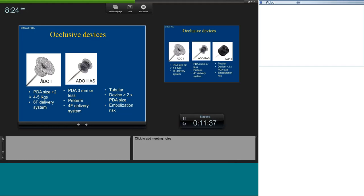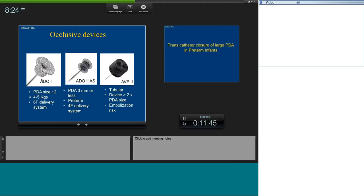ADO-2 additional size is for preterms and very small babies — PDAs of 3 mm or less. If the PDA is more than 3 mm, it could embolize. It can be delivered through a 4 French system. AVP-2 is for tubular ducts — the device diameter must be twice the PDA diameter; anything less and the device will embolize. Remember that AVP-2 elongates, so a 6 mm device in a 3 mm duct will become longer — you must anticipate that elongation and preferably use it for really long tubular ducts.